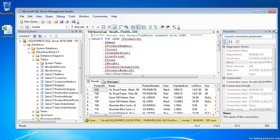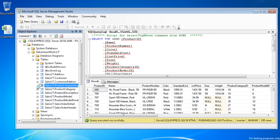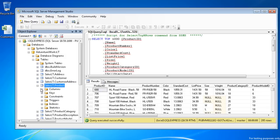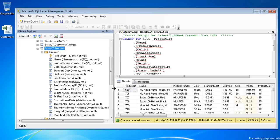For learning purposes, you can easily examine the nodes under each table to learn more about the database design. For example, if I expand the columns of the Products table, I can see all the column names and their data types.